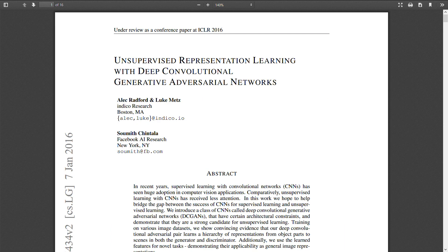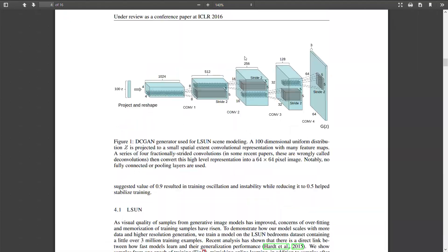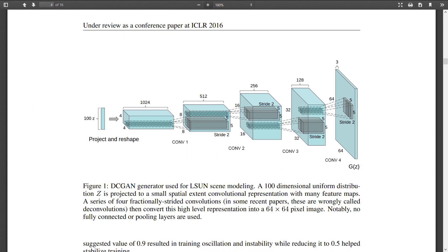Here we have the DC GAN paper from 2016. For the discriminator, we're just going to have a normal convolutional network that outputs a single value between zero and one for how fake or real the image looks. The generator network is a bit trickier.